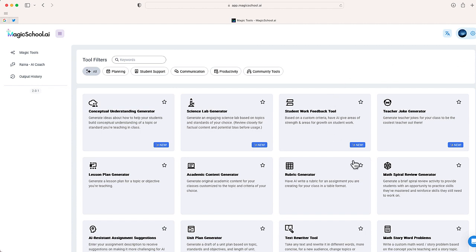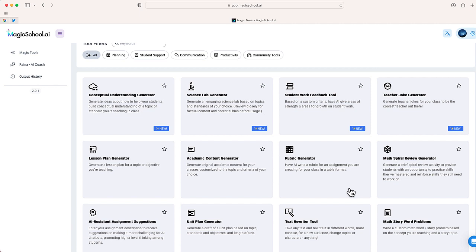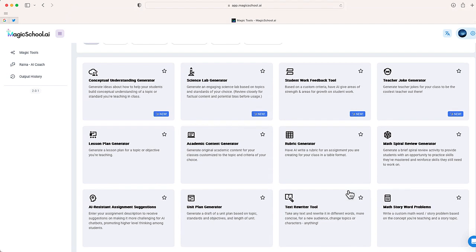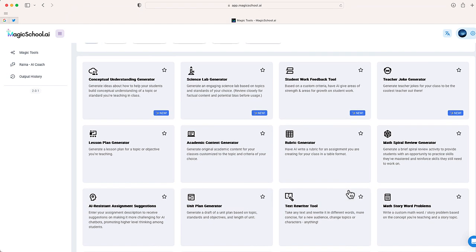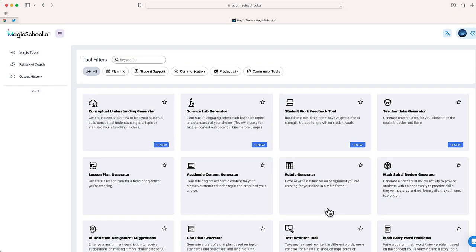Once you create your free account through magicschool.ai, you're going to see a number of different activities that you can use AI to generate. You can see some ideas: academic content generator, rubric generator, text rewriter tool, lots of different options that I'll be covering a little bit later on. But the one that I want to focus on today is this one, lesson plan generator.